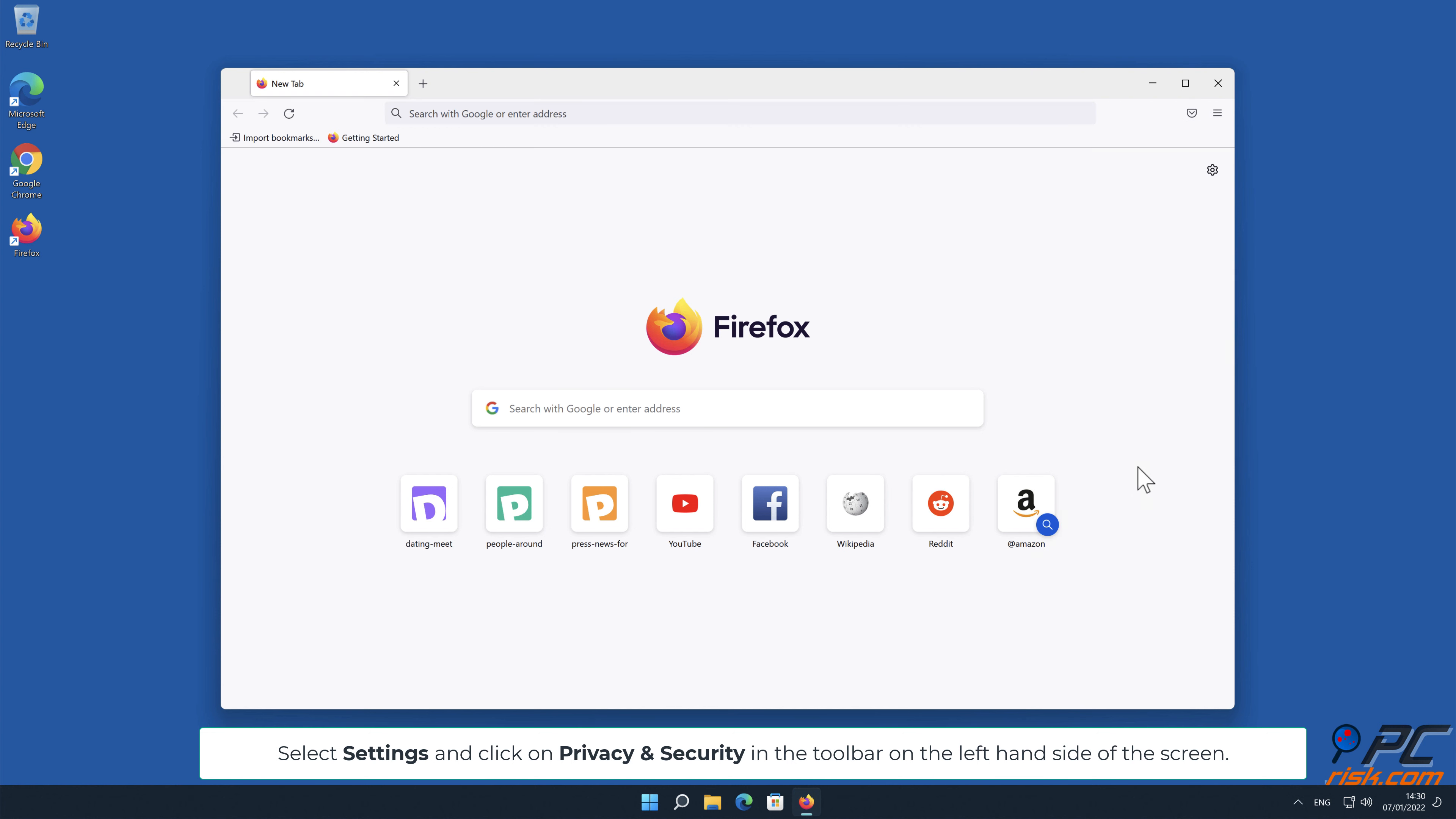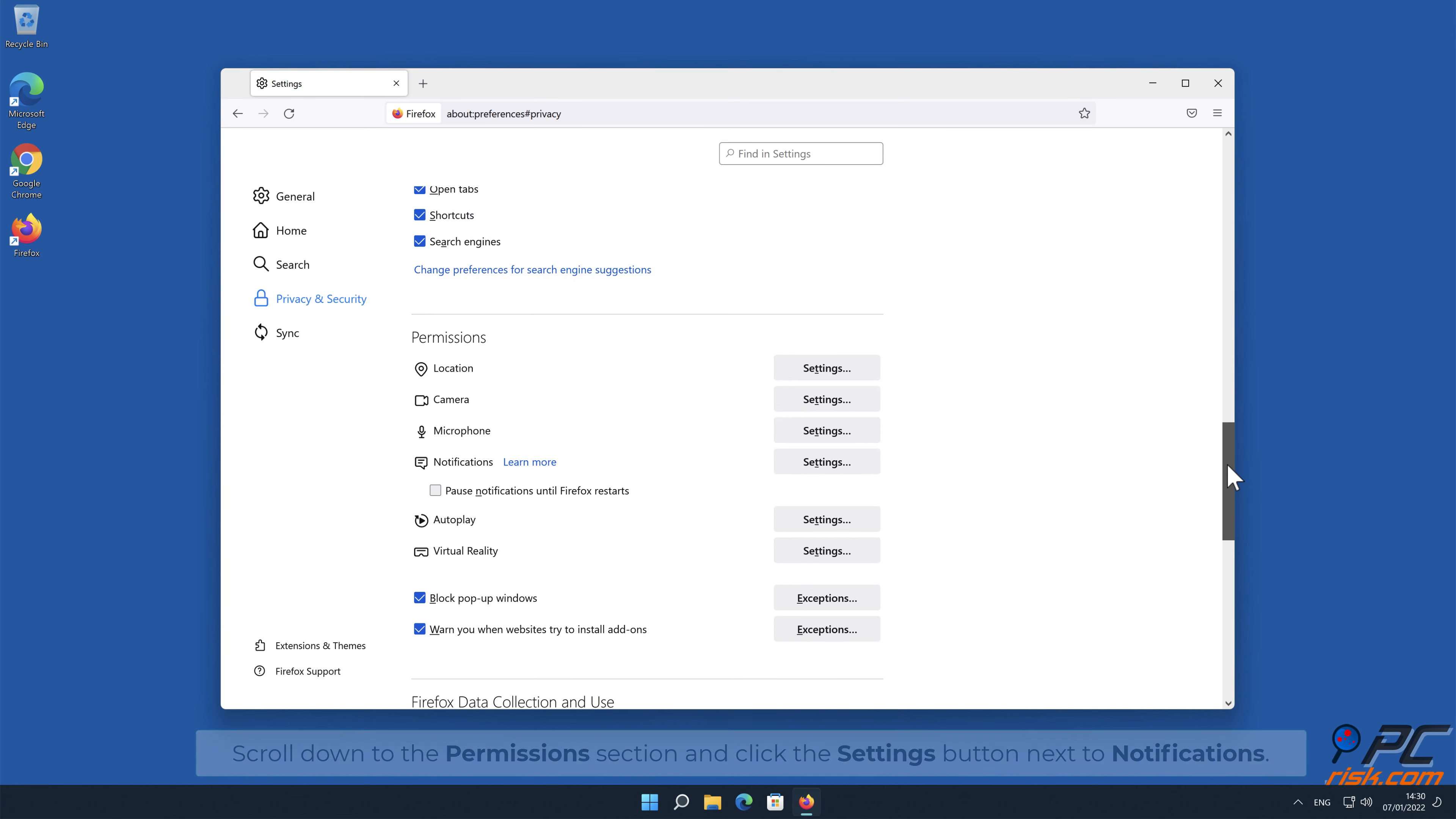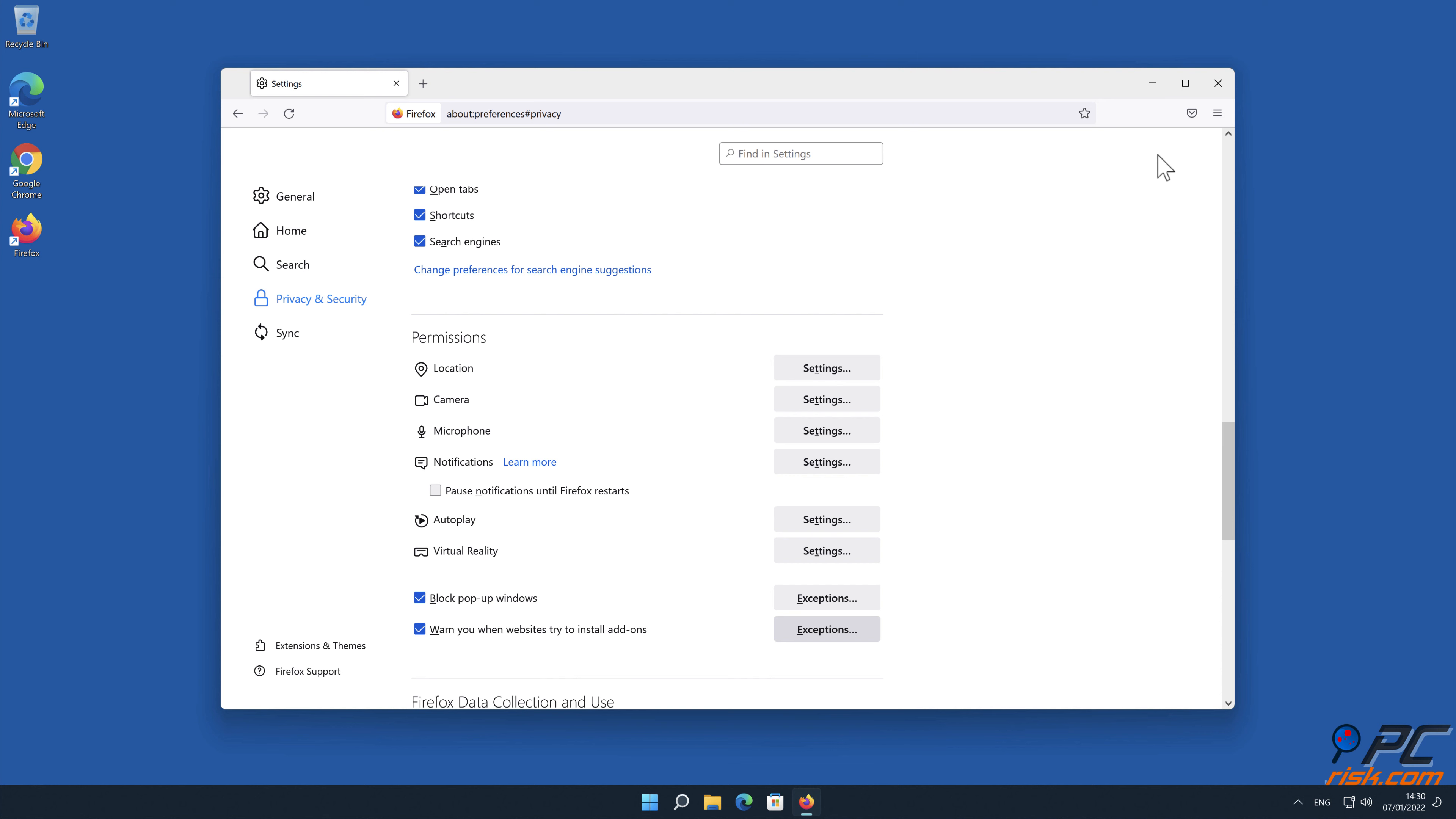Disable website notifications in Mozilla Firefox. Click the menu button on the right upper corner of the screen. Select Settings and click on Privacy and Security in the toolbar on the left-hand side of the screen. Scroll down to the Permissions section and click the Settings button next to Notifications. In the opened window, locate all suspicious URLs, click the drop-down menu and select Block.